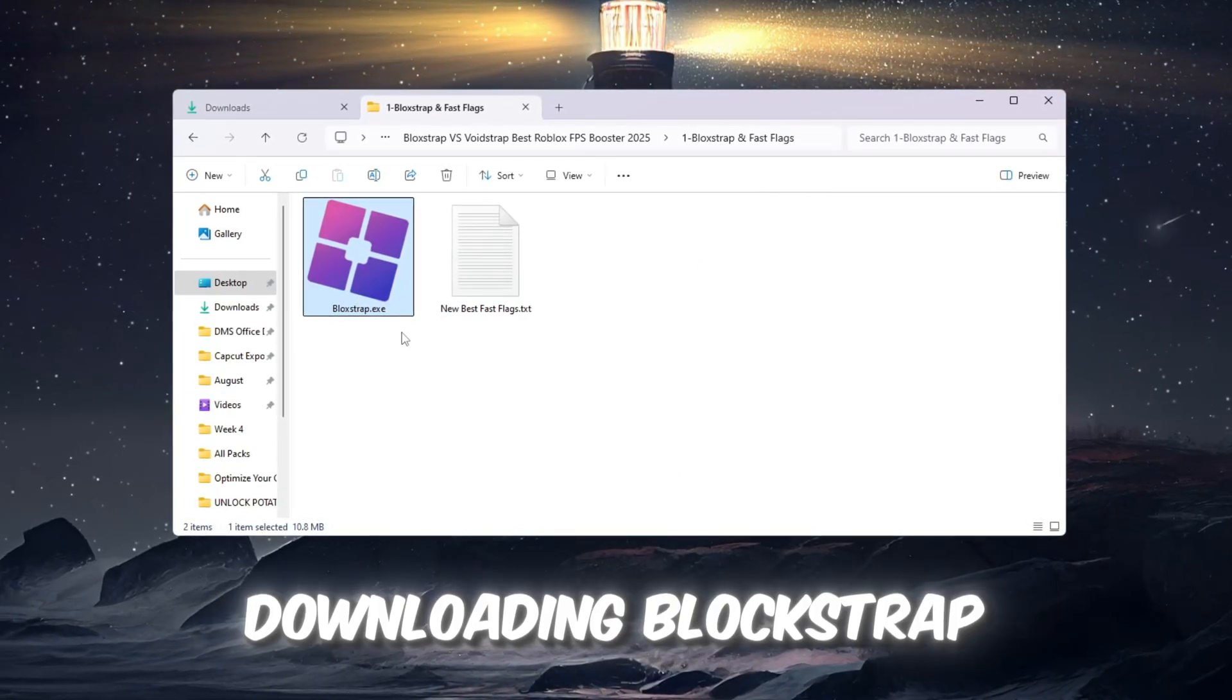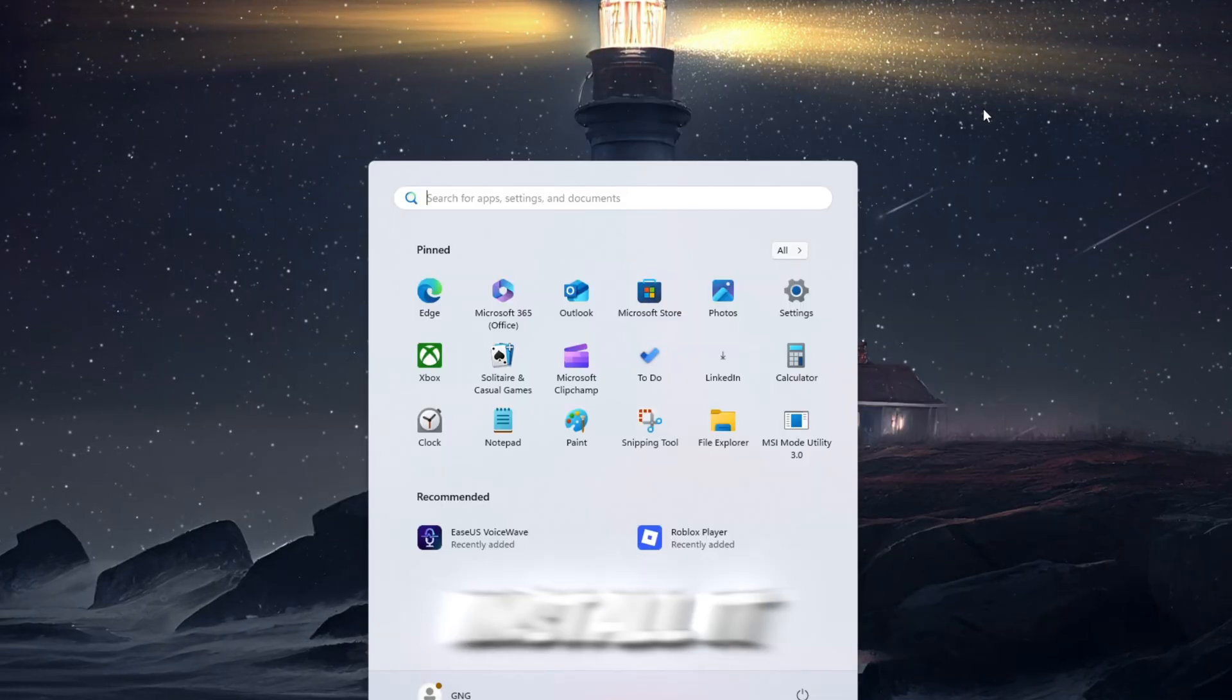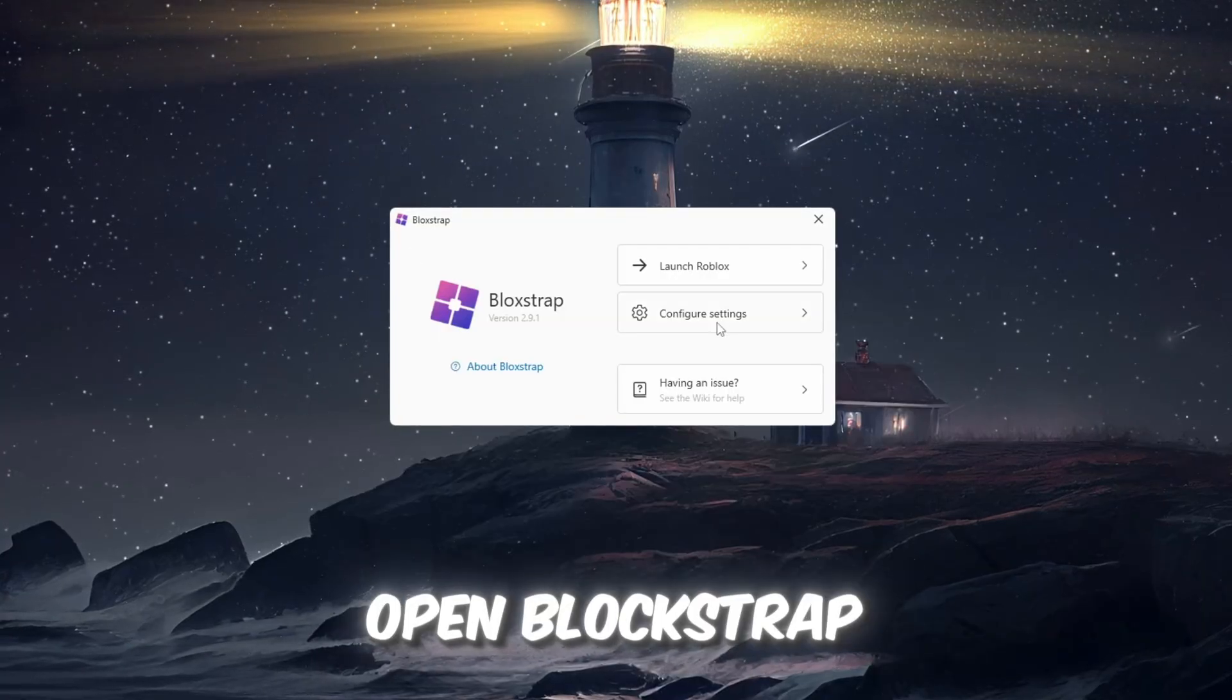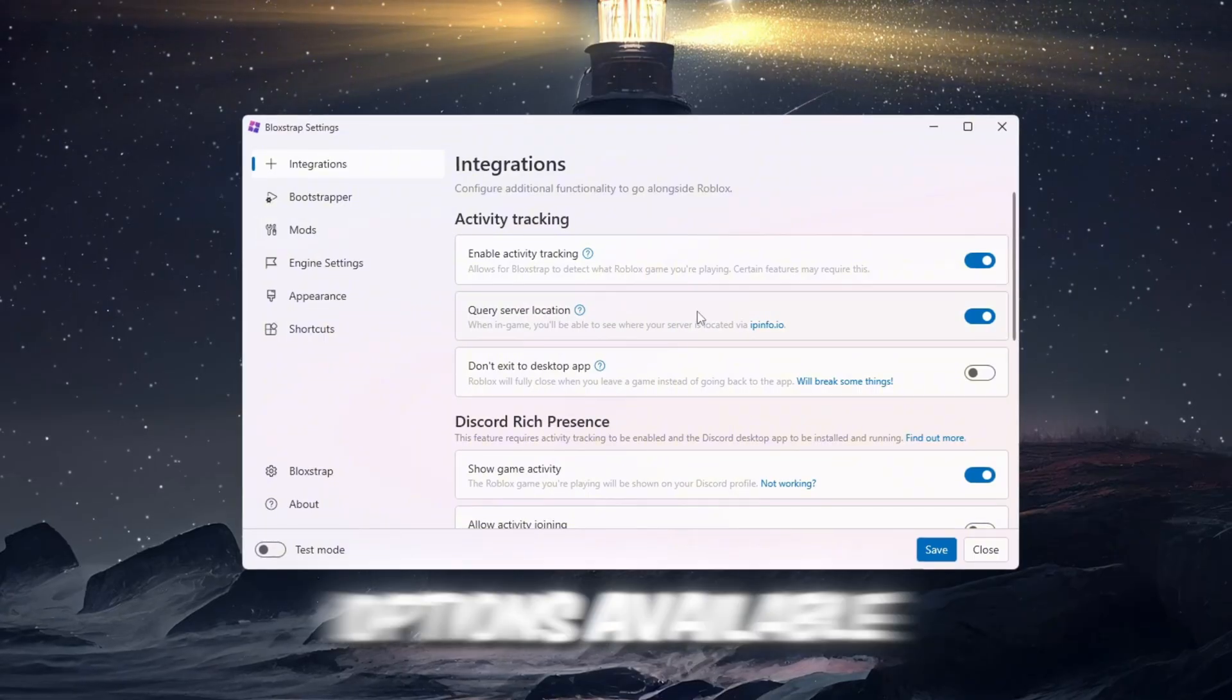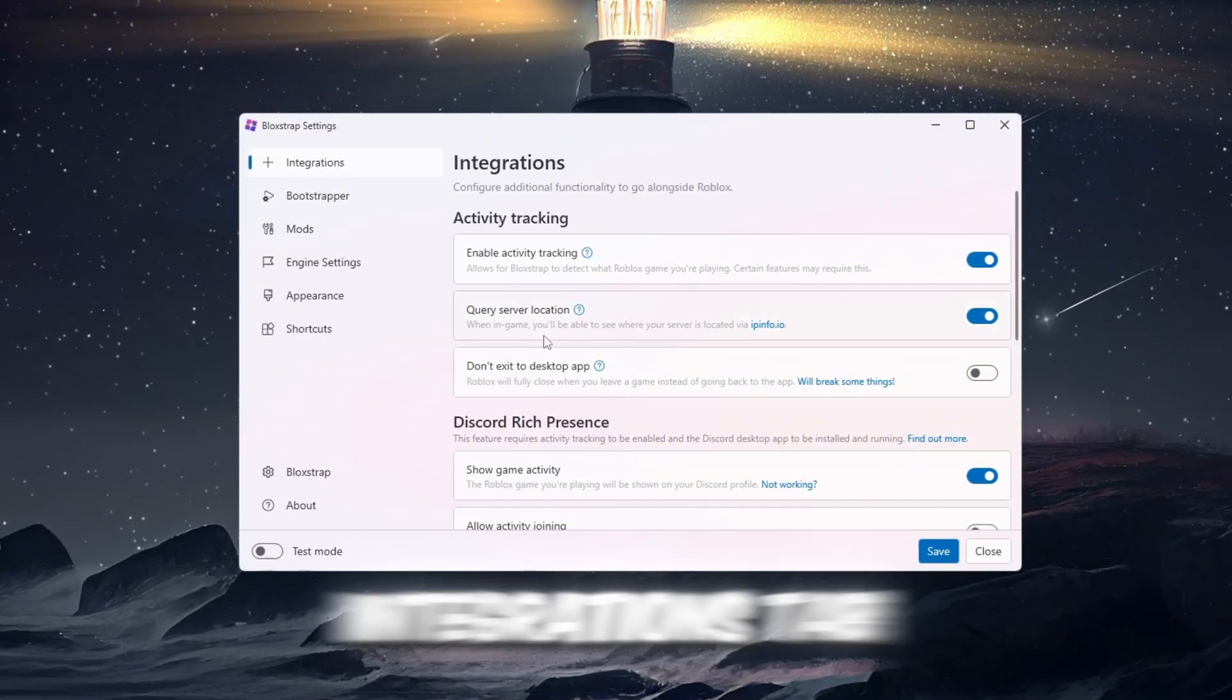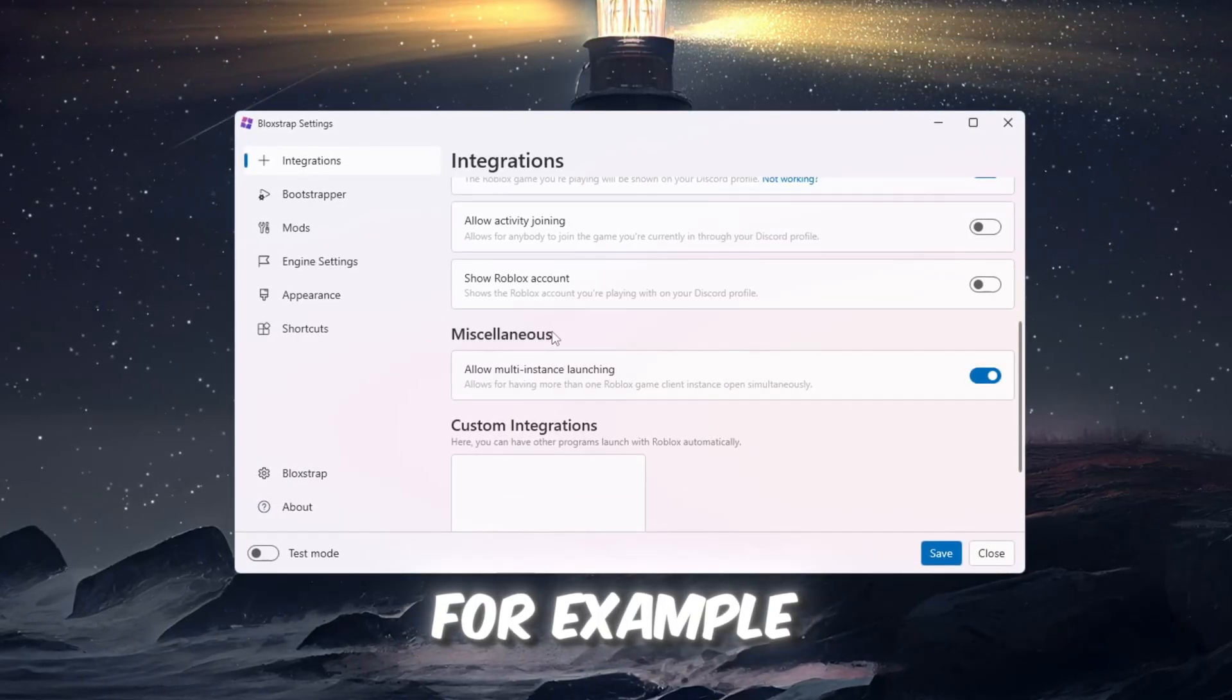Start by downloading Blockstrap Launcher from the FPS Boost Pack. When the download is finished, install it. Once the installation is complete, open Blockstrap and click on Configure Settings. This will show you all of the important options available. The first tab you should check is the Integrations tab. Inside here, there are many helpful settings. For example, you can enable Allow Multi-Instance Launching, which lets you open Roblox multiple times.